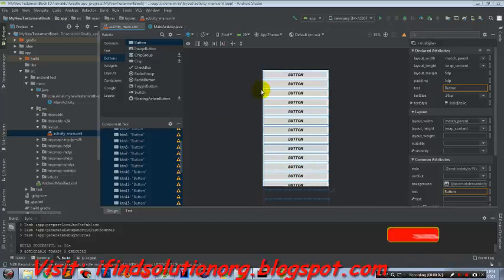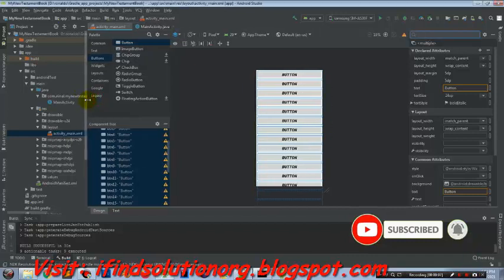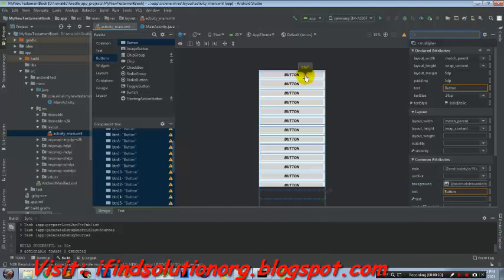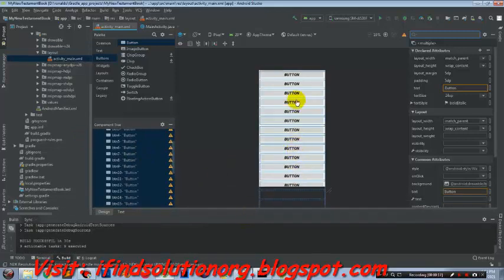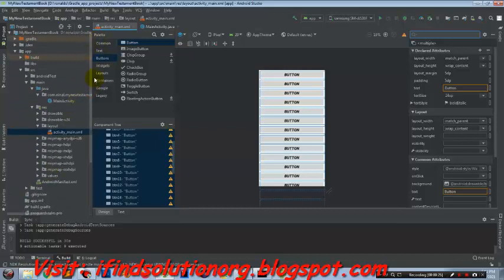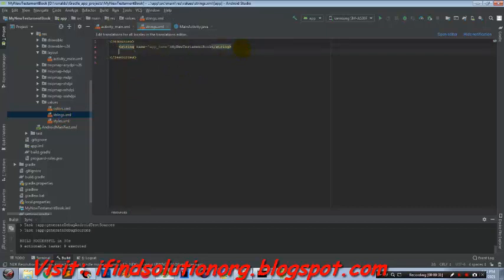Welcome to tutorial number two of my Android Bible app, created in Android Studio. In this tutorial we will put a label — we will rename the button labels. We need to go to our strings file in our values folder to declare them.